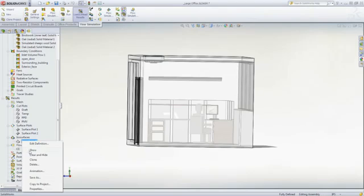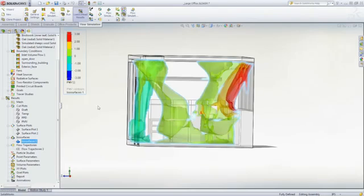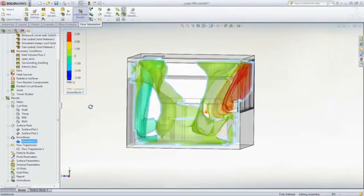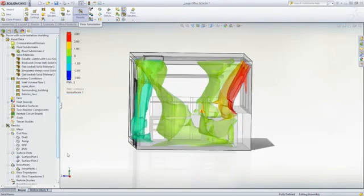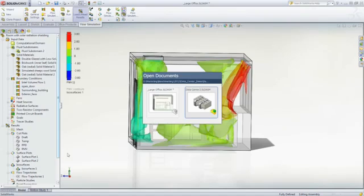We can clearly see the red PMV region has been significantly decreased, providing for a more comfortable work environment.